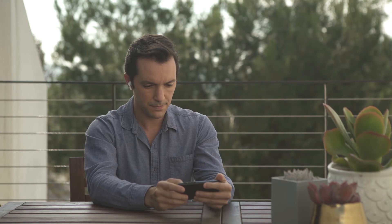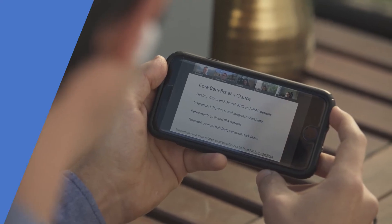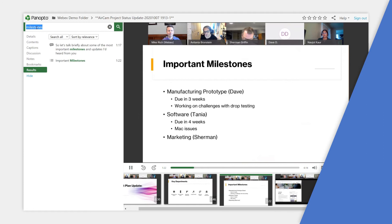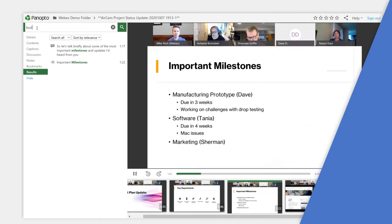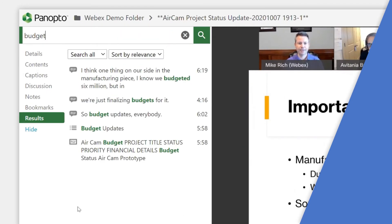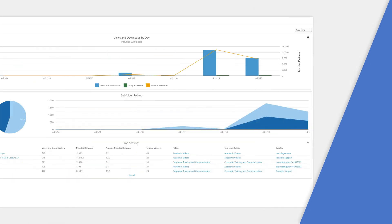Viewers can securely watch your videos from any web browser or mobile device using Panopto's interactive, ad-free video player. Using smart search technology, viewers can search inside your videos to easily find and be taken to the exact moments where a word was spoken or appeared on the screen.